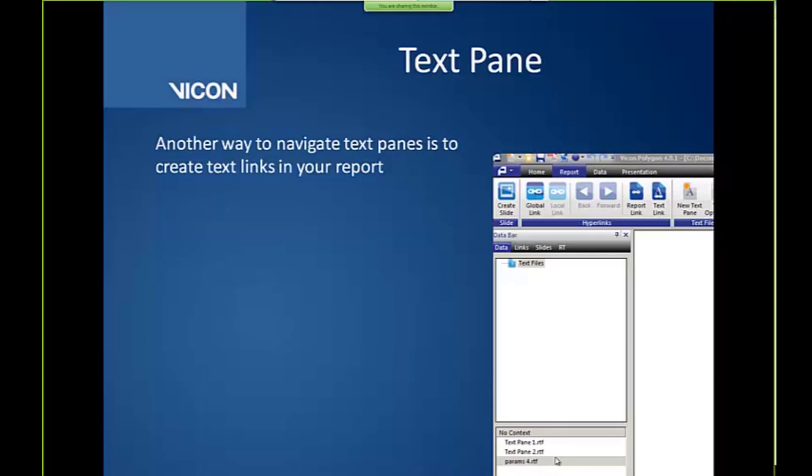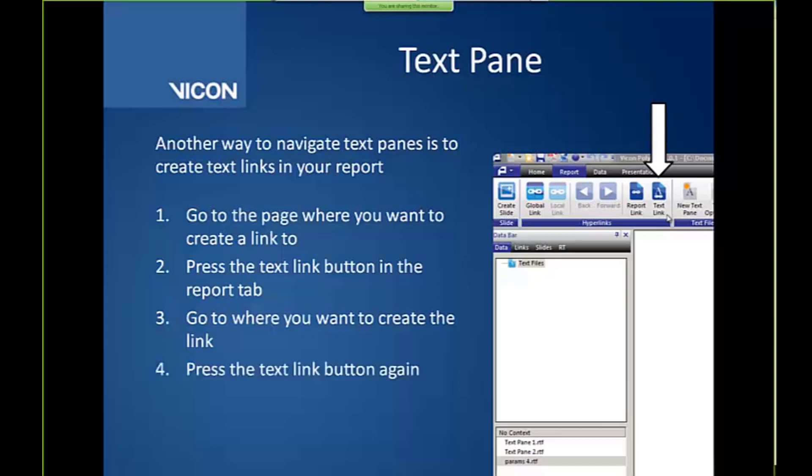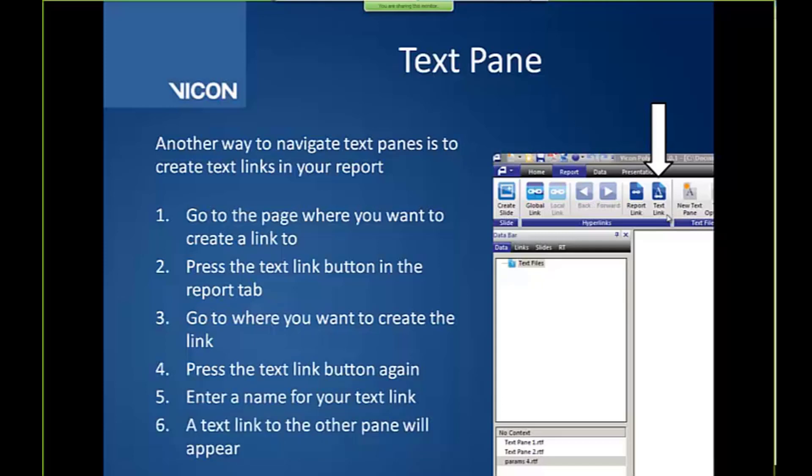And then we started to introduce text links in our report. So as I said, you'll need to go to the page where you want to create the link to. Press the text link button in the reports tab. Go to where you want the link to be created. So we were in B. We selected text link. Went to C, which is where we want the link to appear. You press the text link button again. And we entered a name for that text link. As shown there.